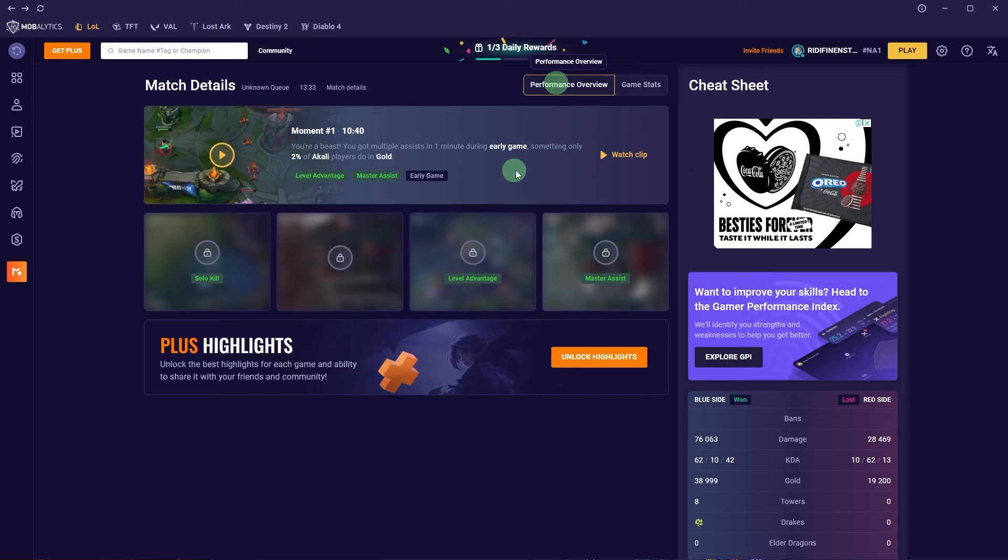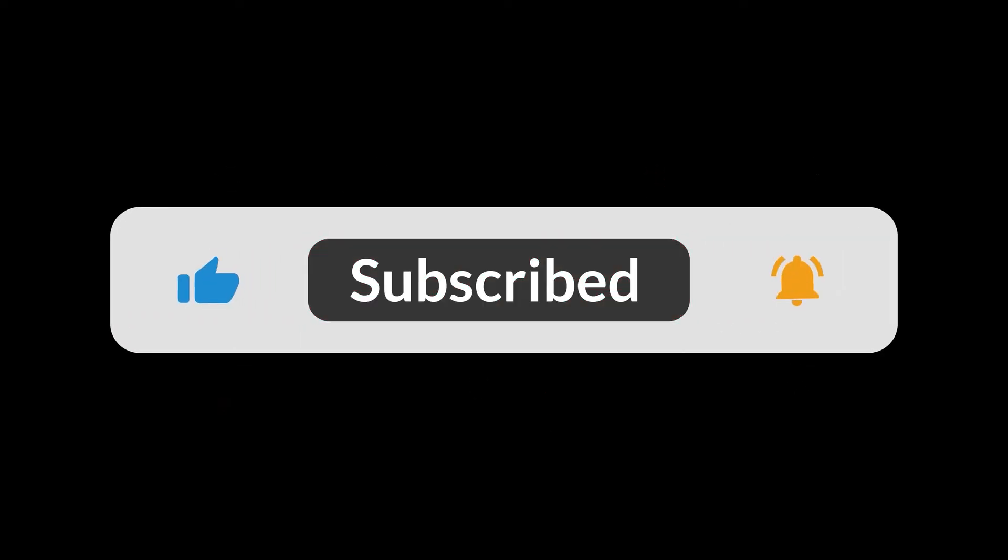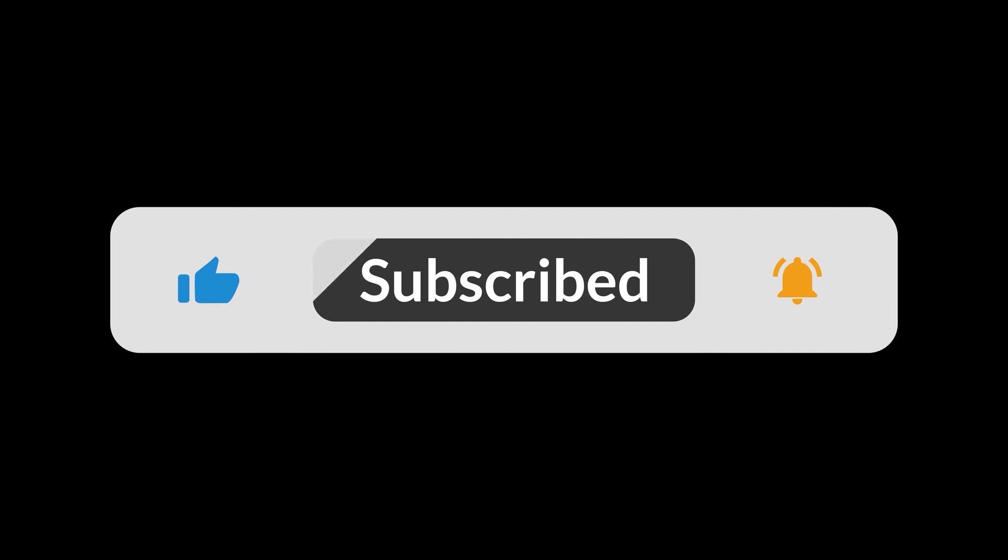By following these steps, you'll be able to effectively use the Mobalytics Overlay to enhance your gameplay in League of Legends. And that's all for now folks, thanks for watching.